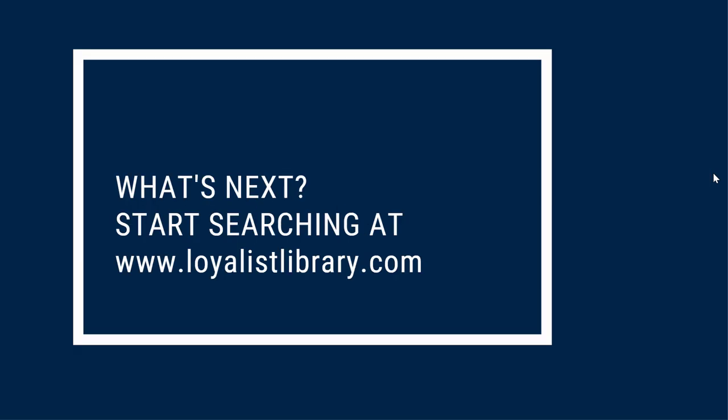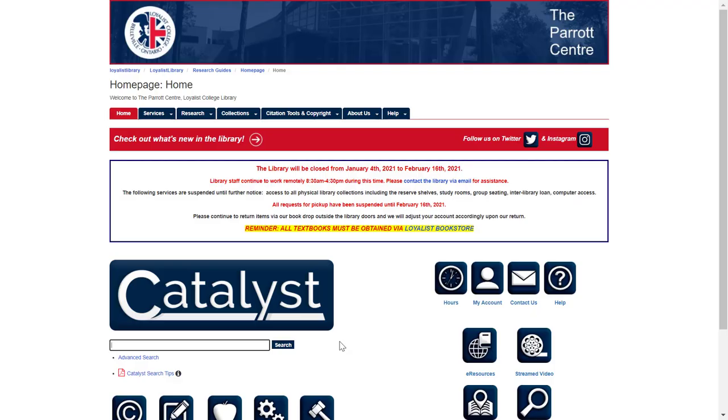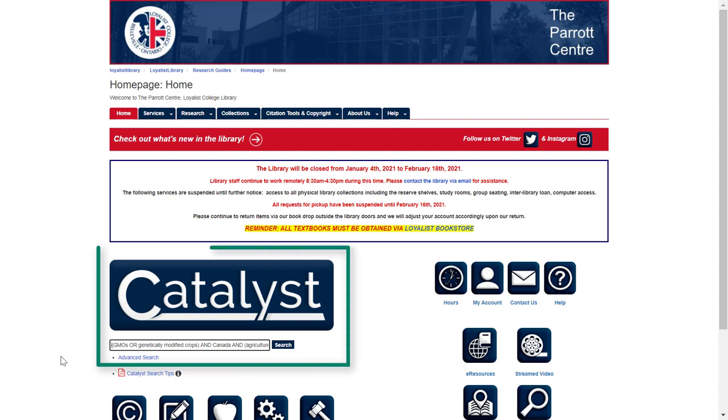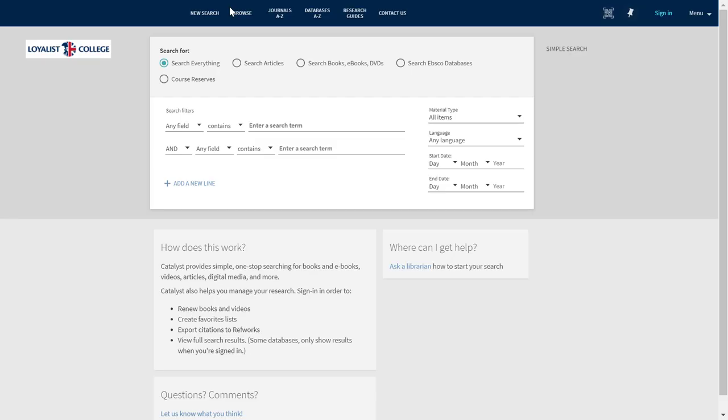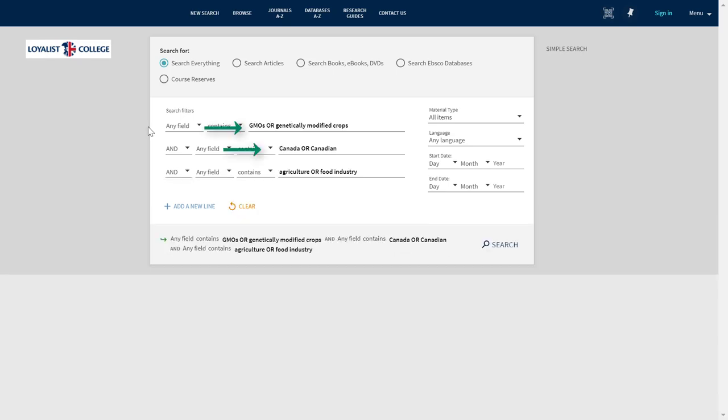How do you do an advanced or Boolean search in Catalyst, or in an individual library database? Your first step is visiting the library's website at loyalistlibrary.com. You can do an advanced search in one of two ways. First, you can type your search, with your chosen keywords, along with any Boolean operators, brackets, truncation, or quotation marks, into Catalyst, which you'll find part way down the page. Or, if you click on the Advanced Search link, a new page will open, and you'll see Catalyst's Advanced Search screen. Here, you can use multiple search boxes, along with the dropdowns to add Boolean operators, to create and customize your search. Try both options, and see what kind of results you get.